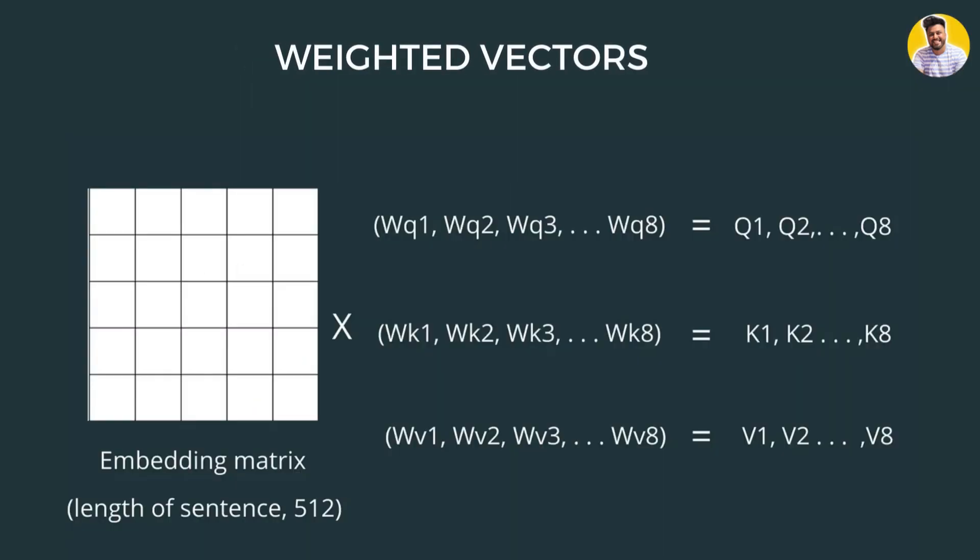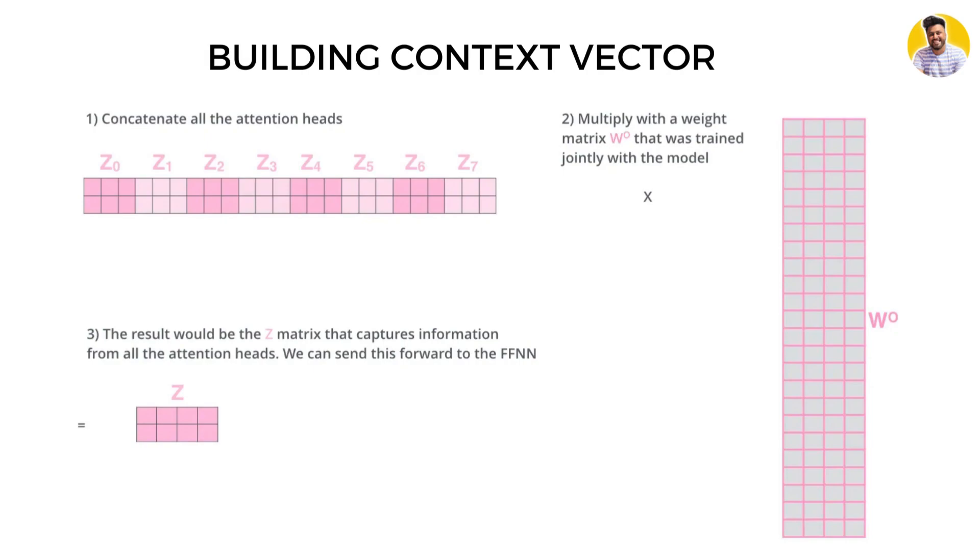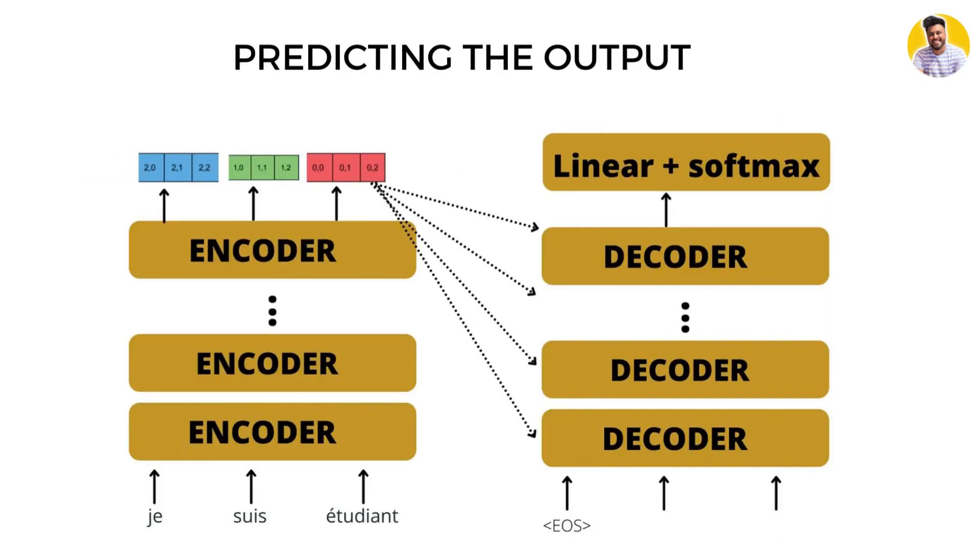The attention scores are then used to weigh the value vectors for each word. The weighted value vectors are then summed up to produce a context vector.